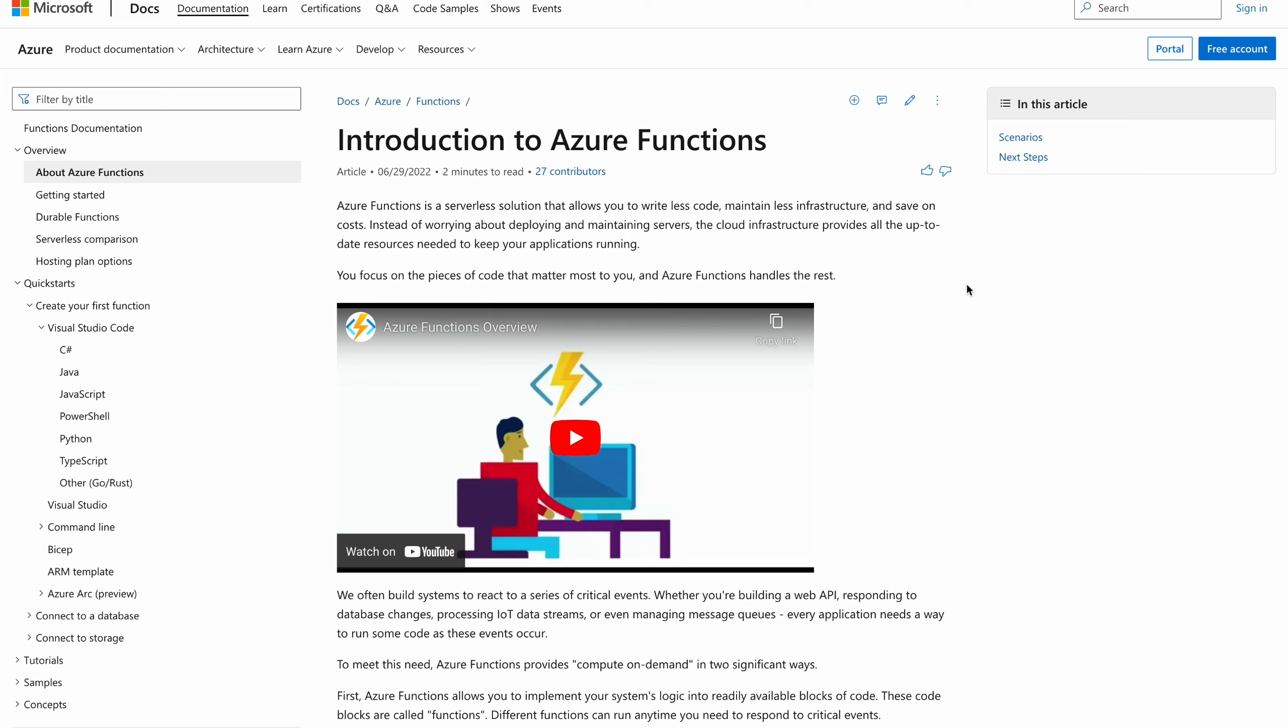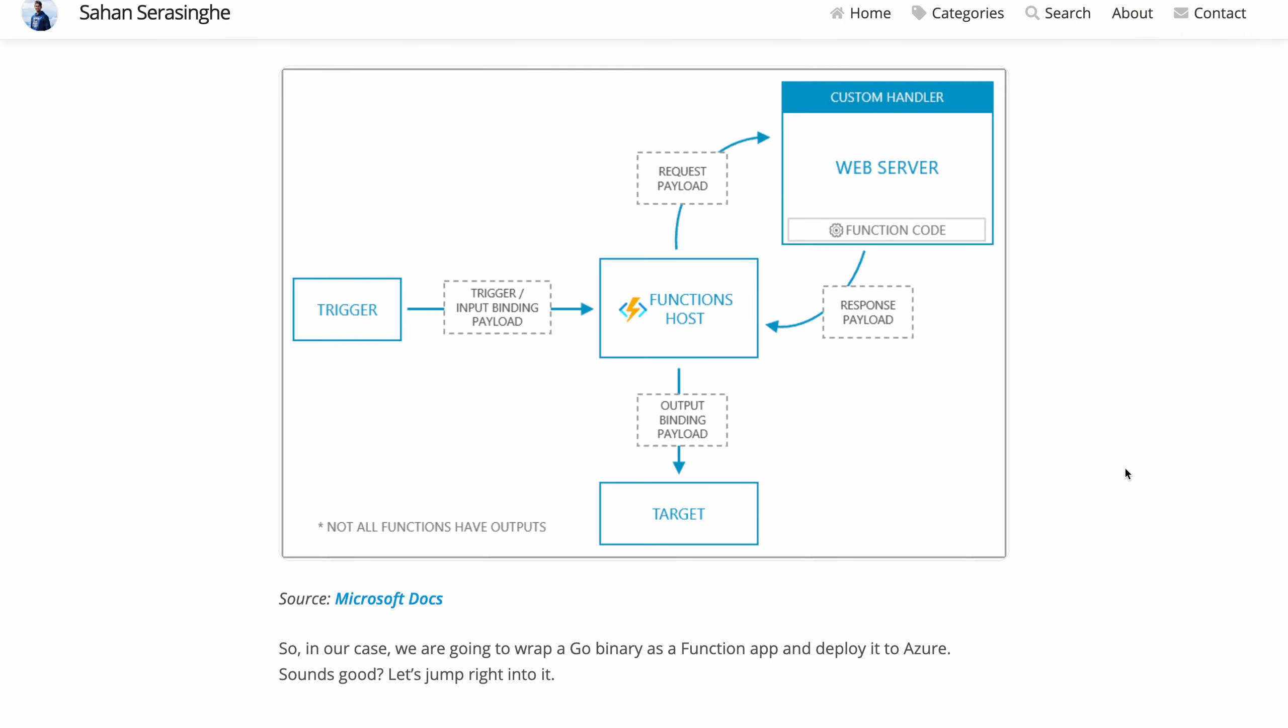If you are coming from Amazon, it would be very much similar to AWS Lambda Functions. So before we move on, let's try to understand the problem that we are trying to solve today.